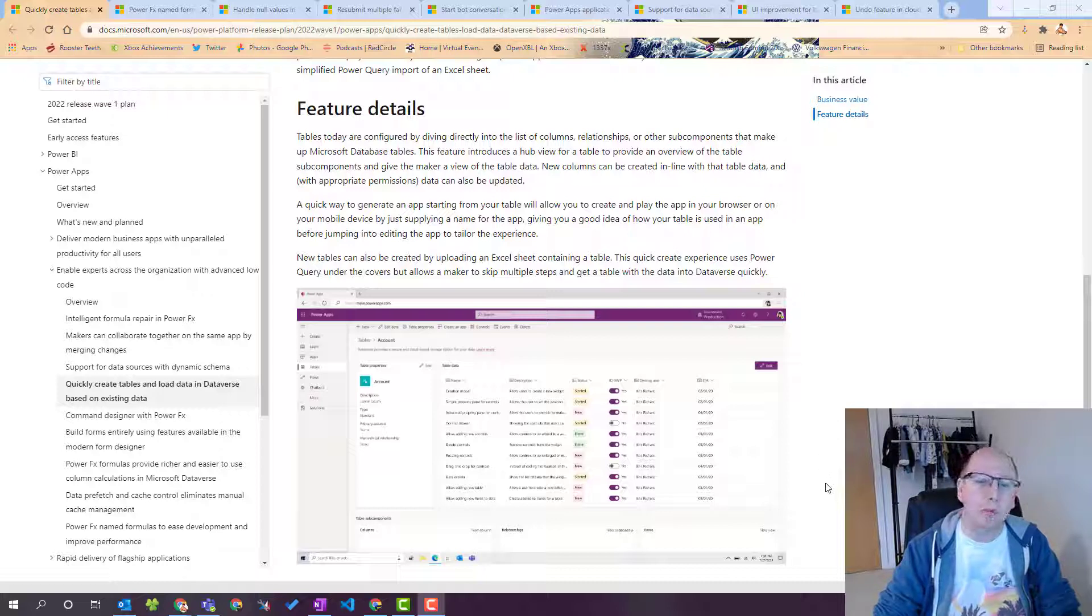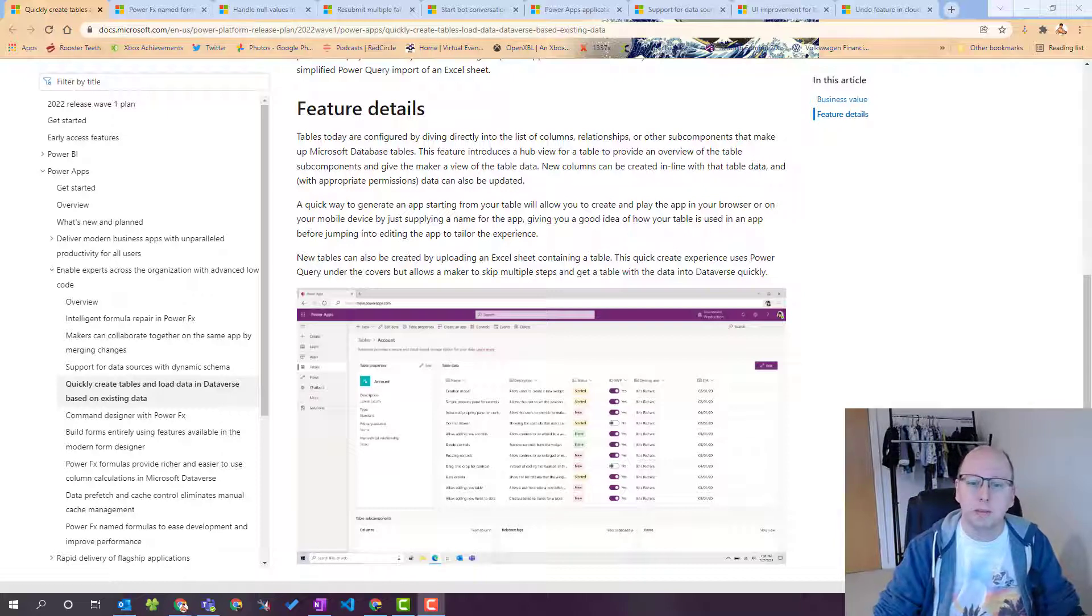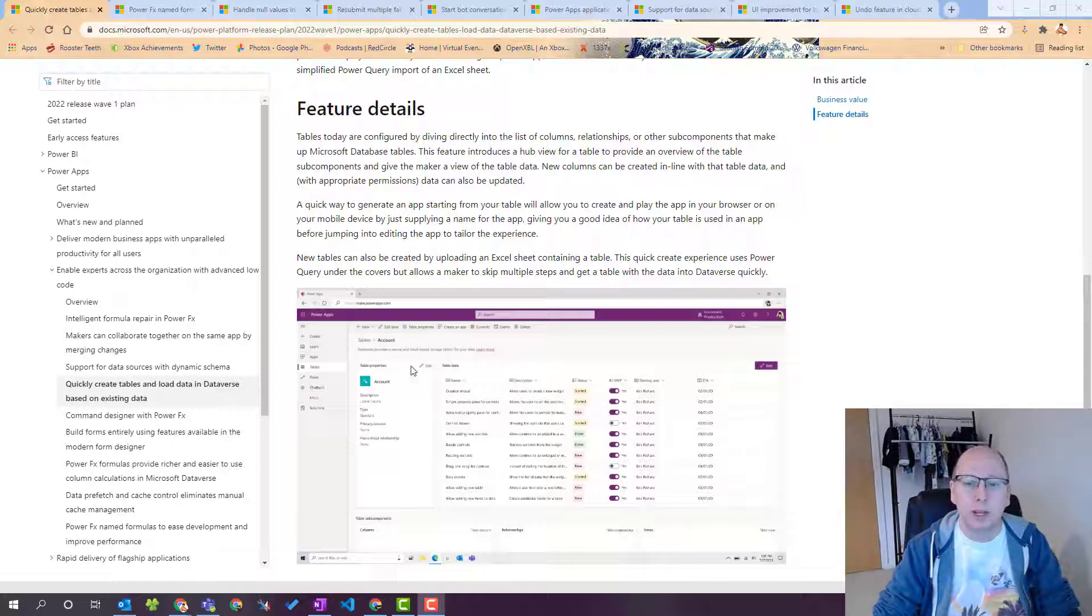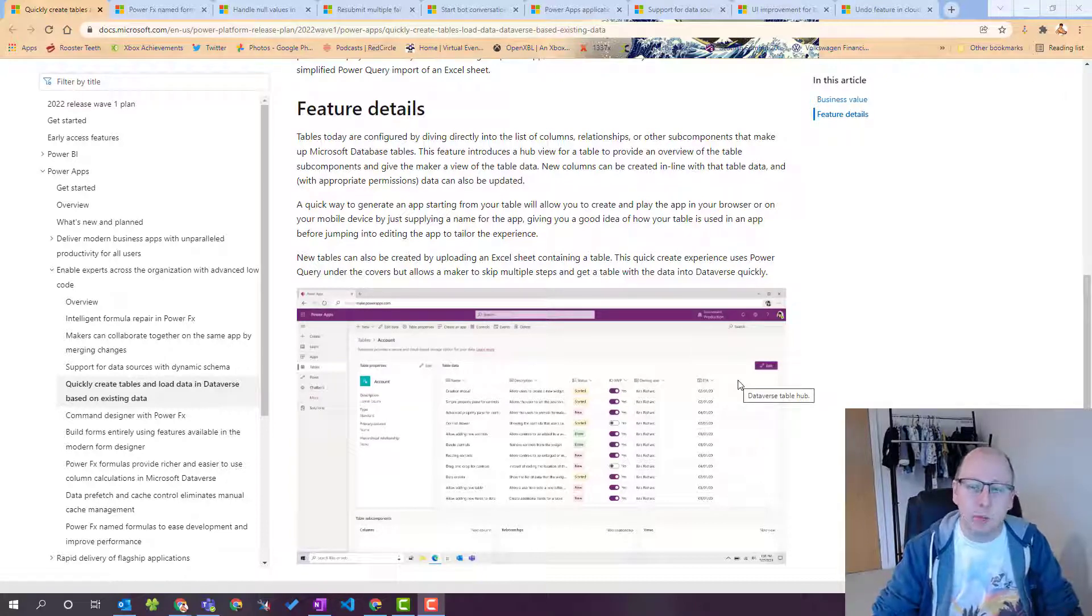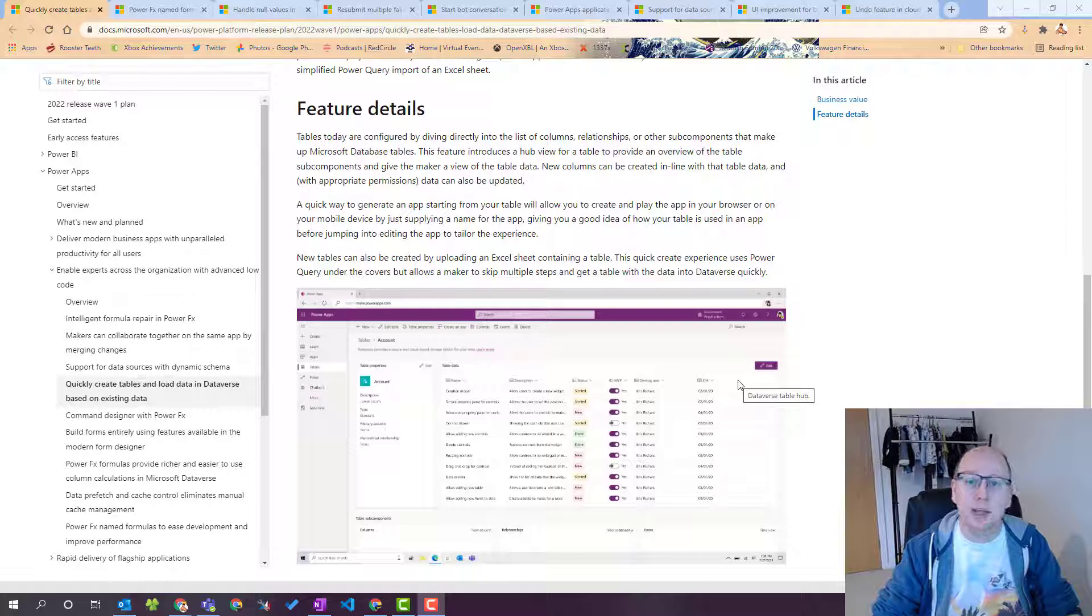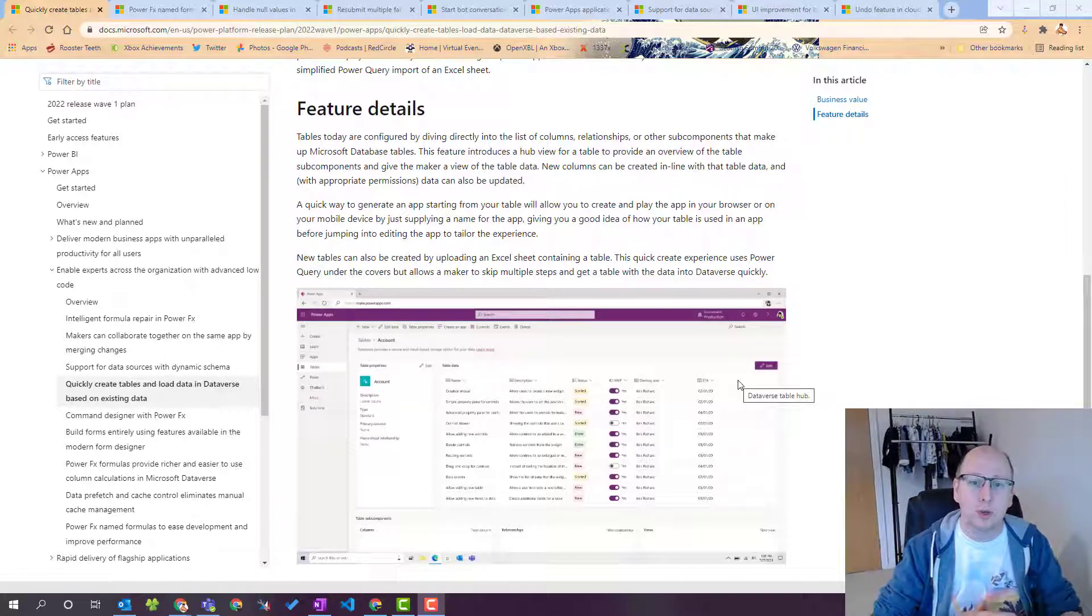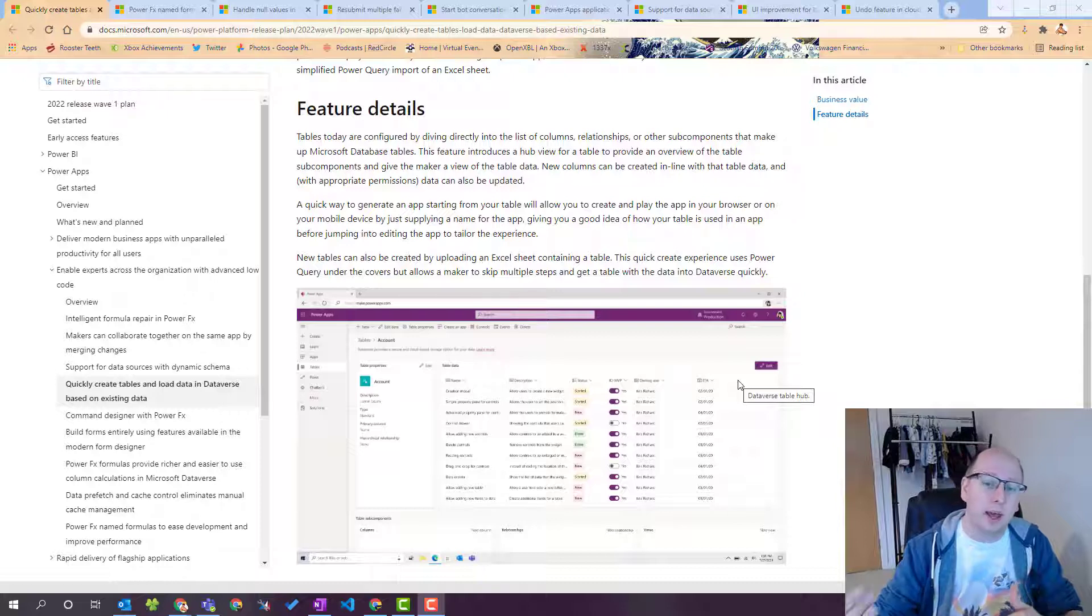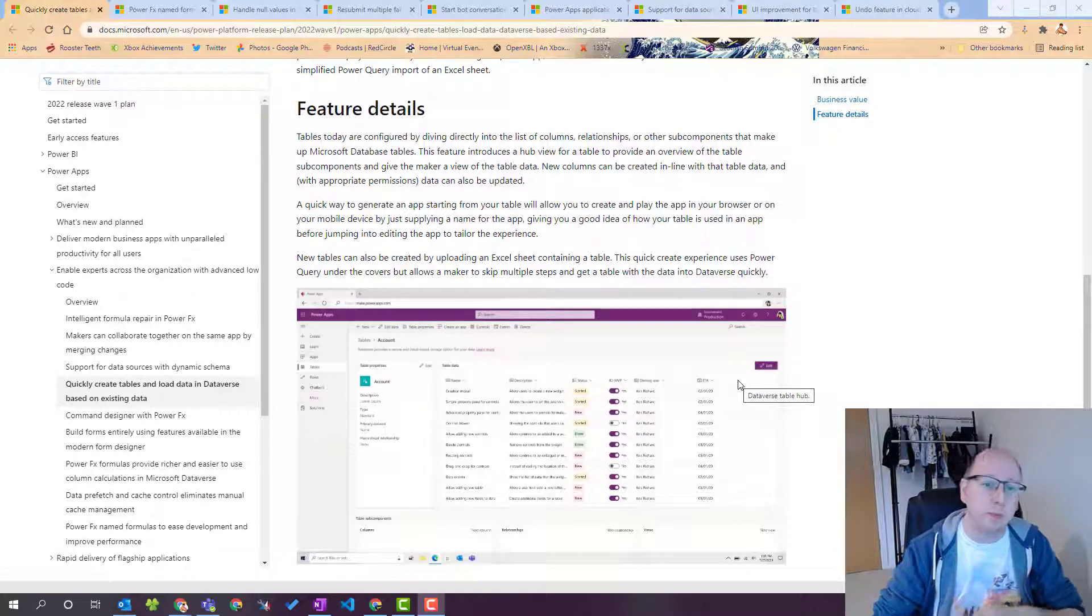So we can see from the preview screenshot that it looks a lot like the table editor inside of Dataverse for Teams. We can quickly and easily add data in line. We can add new columns in line so you don't have to jump back and forth and save your changes. You can just create it all in line and do it just like you do in Dataverse for Teams.